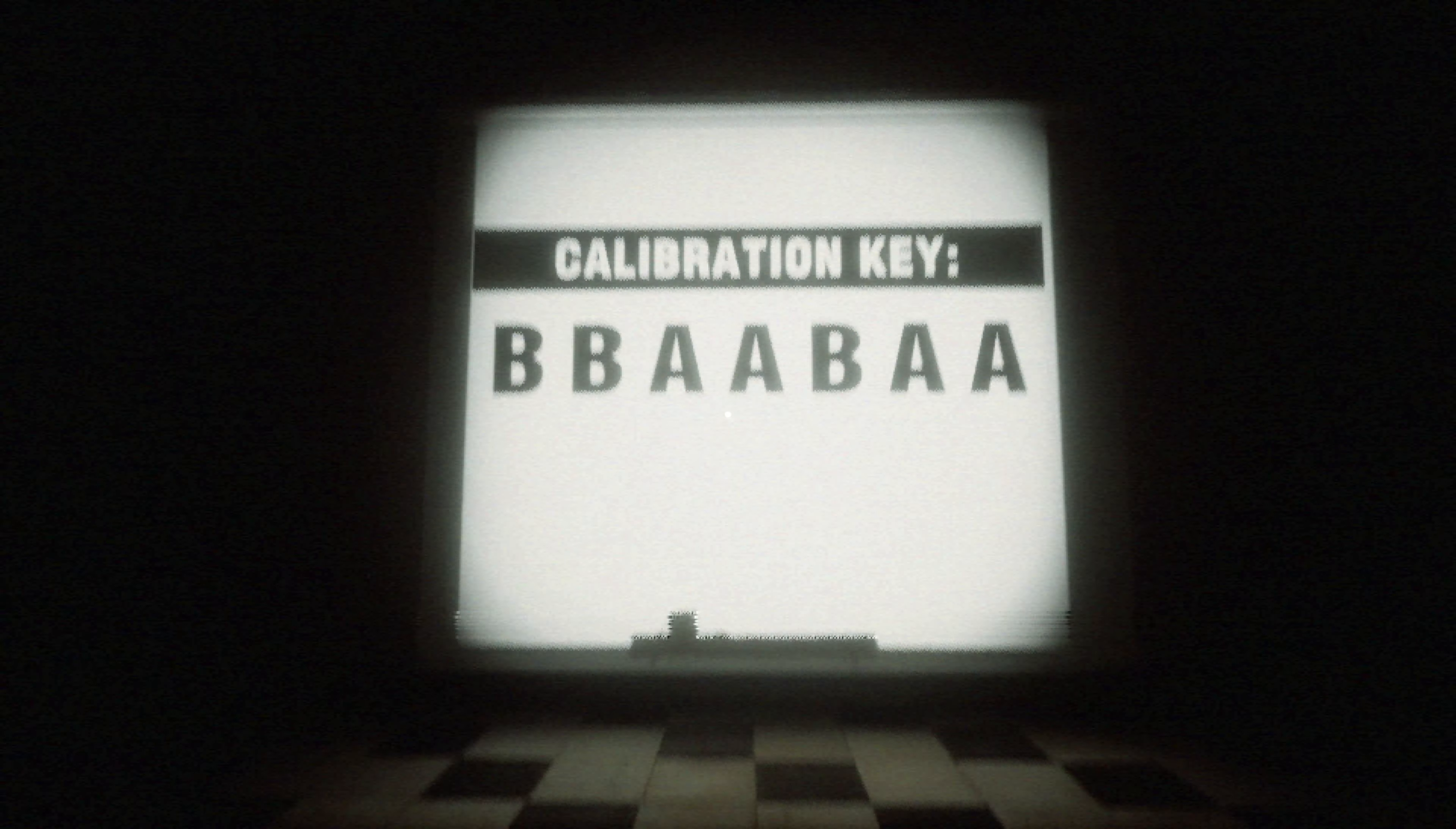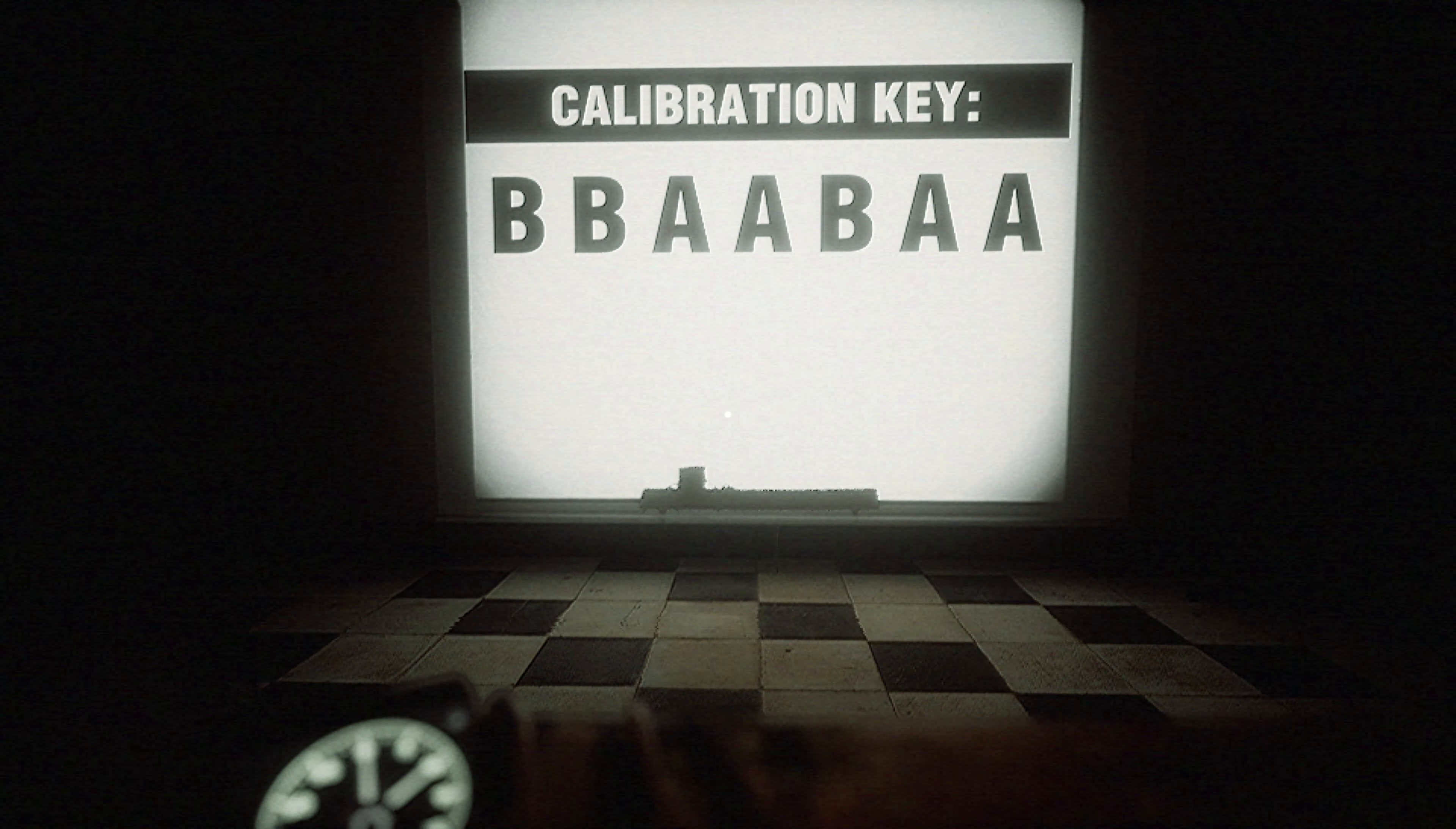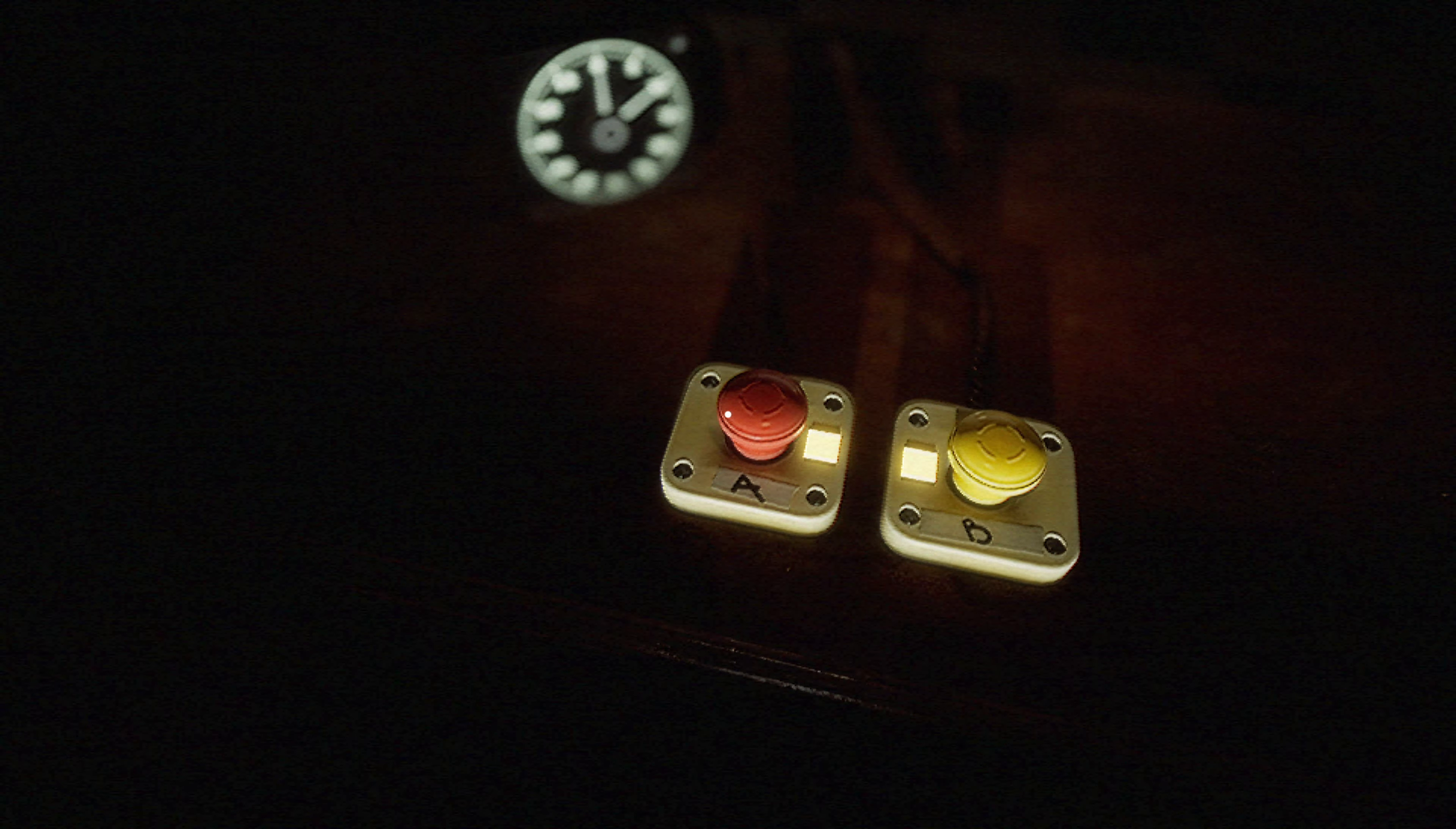Calibration key. BB. Oh, whoa. BB A A B A. Yo, I don't know what is going on, but I'm really uncomfortable.